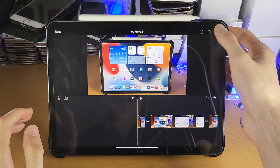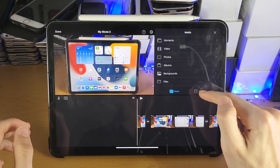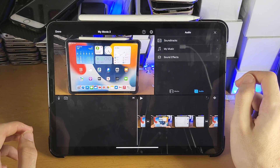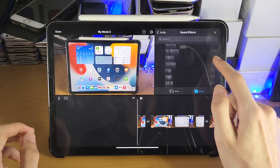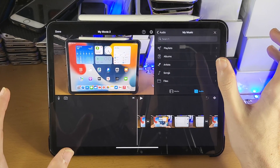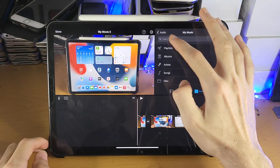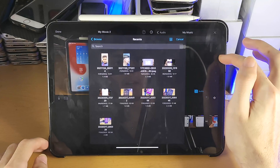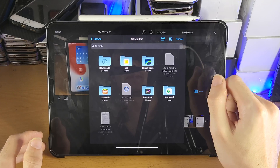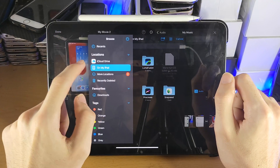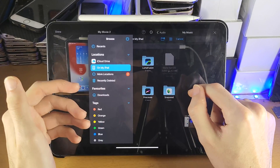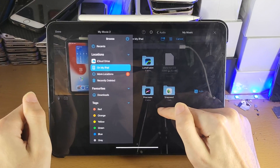If you ever want to add more content, tap the plus at the top right. You'll see Media and Audio options. Under Audio, Sound Effects gives you default effects stored on your iPad Pro. My Music pulls from the Music application — any downloaded music can be added here. Under Files you can select any audio file on your iPad, including files stored in iCloud Drive.